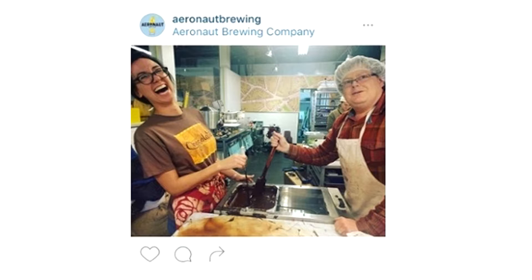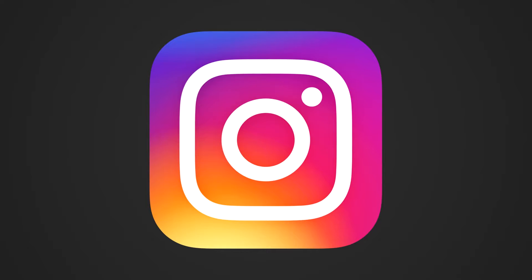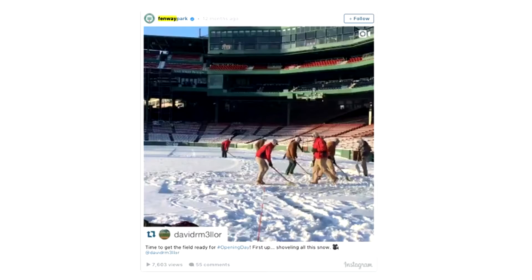A behind-the-scenes video is much better than a behind-the-scenes picture, but it all depends on what you are doing. Number two: a repost from employees. If you have employees and you're a small company, it's always great to do reposts from them as well. That helps promote the business and promote your employees too.